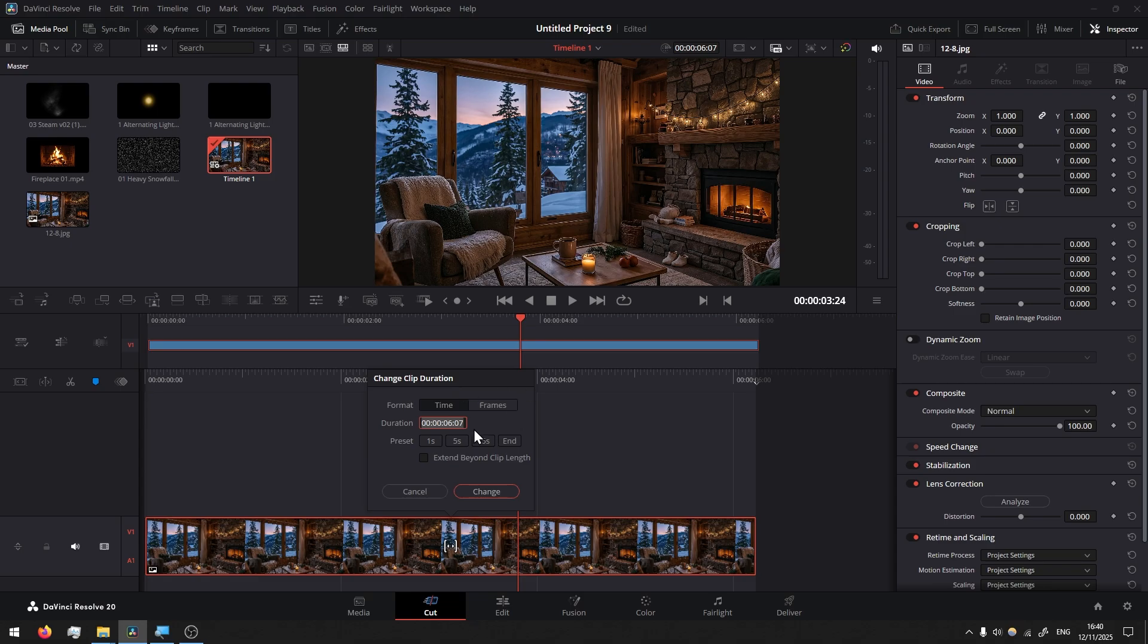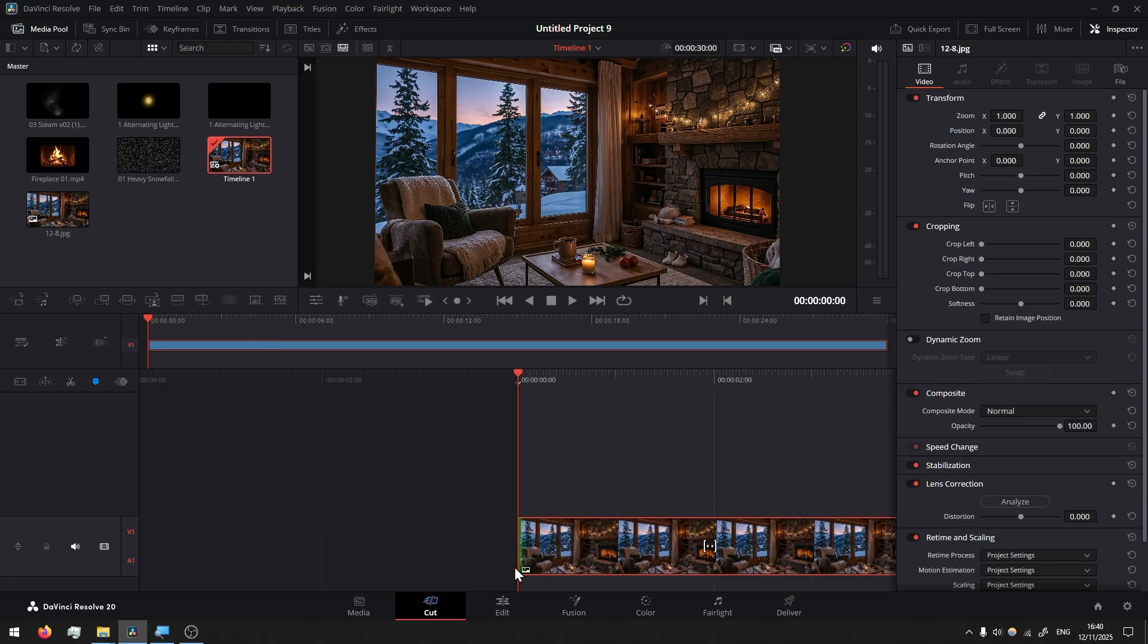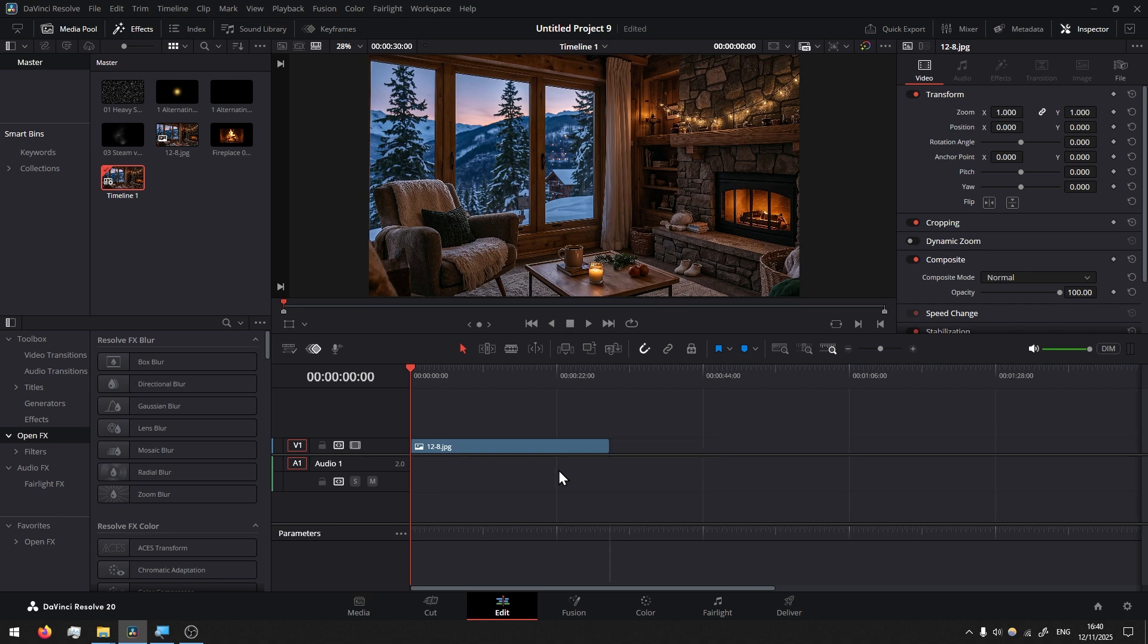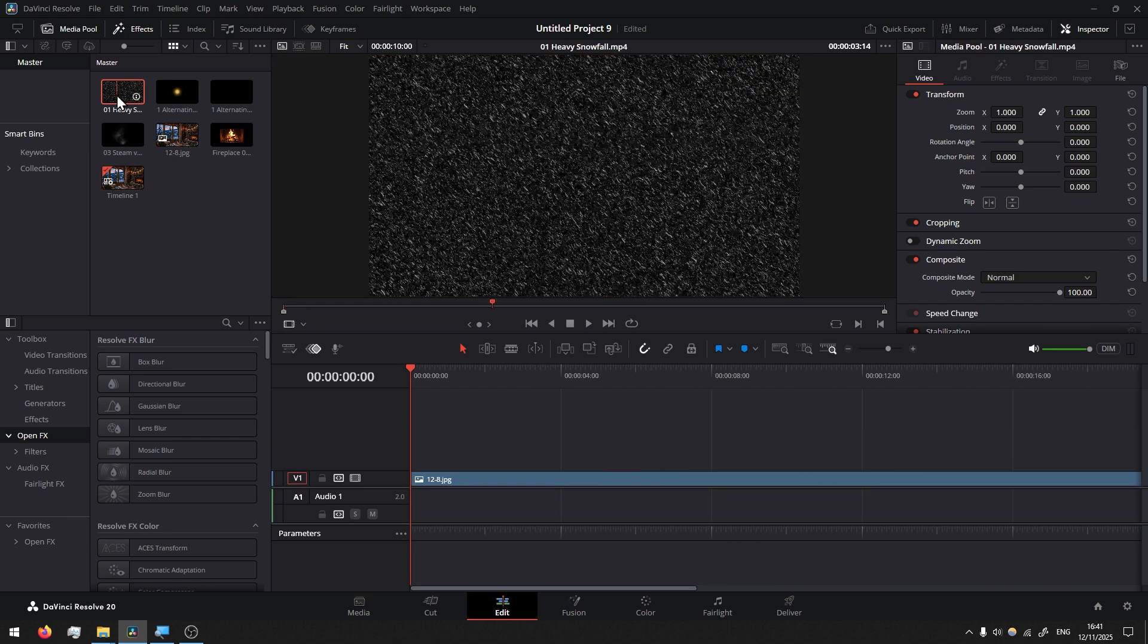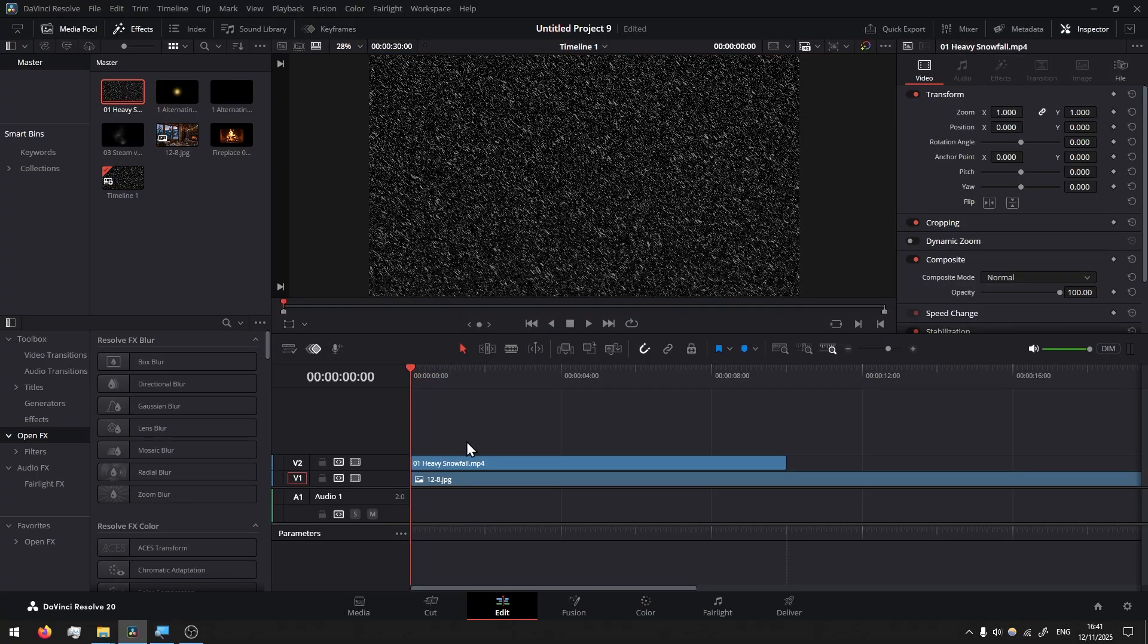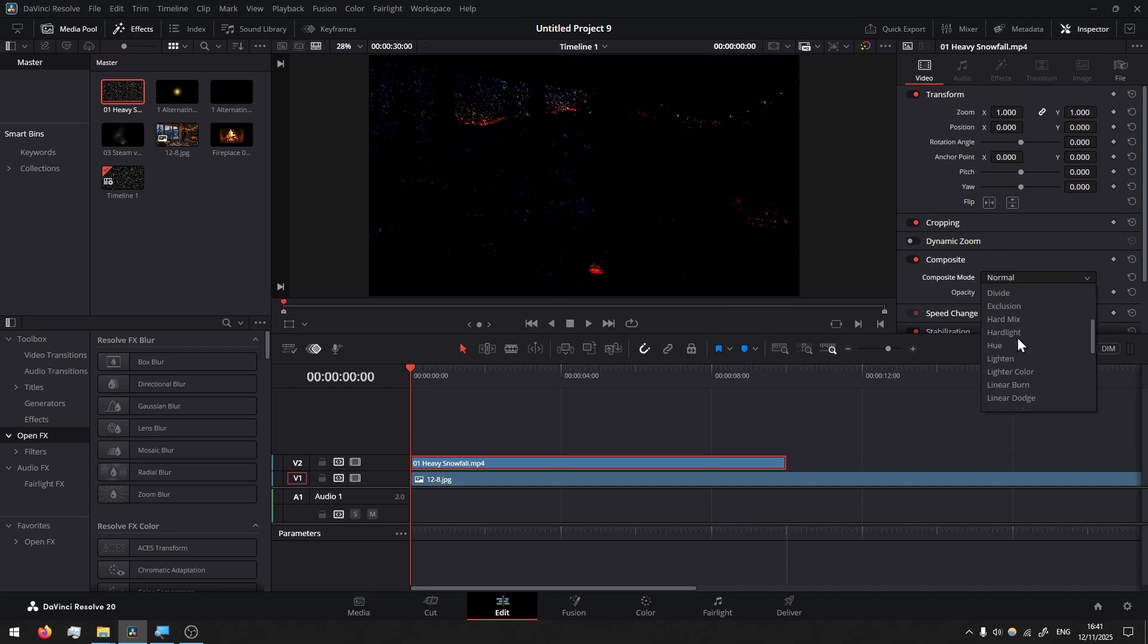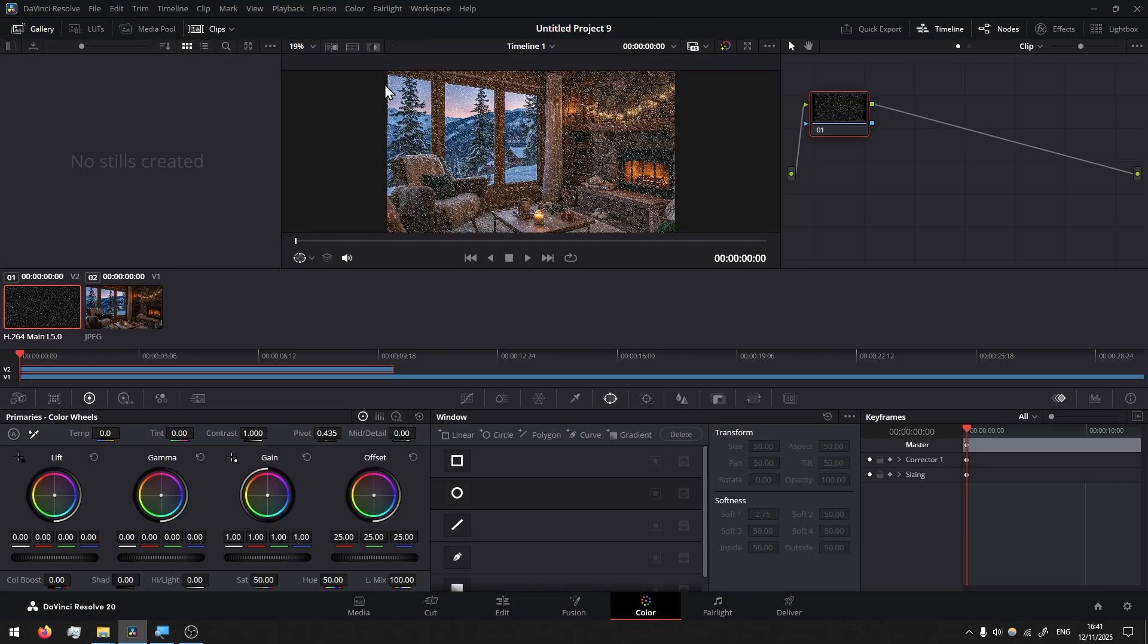Now I'll go to edit and this is where I will start animating. If you hold Alt button you can zoom in on the timeline. I'll start with the snowfall, so grab the footage, drag it right here, select and then go to inspector. If you don't see it just press inspector, video composite and let's change it to screen.